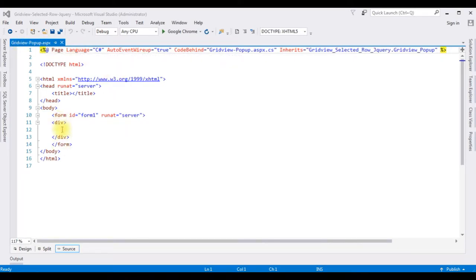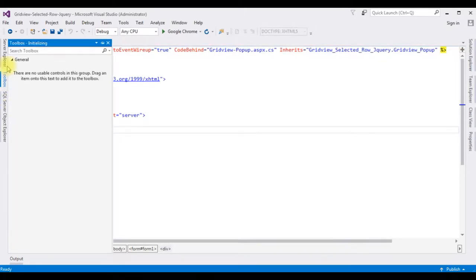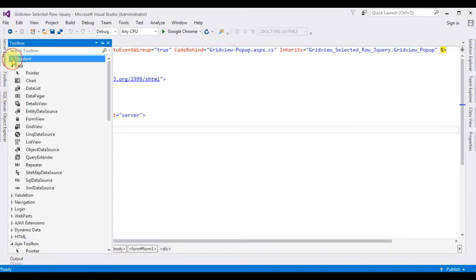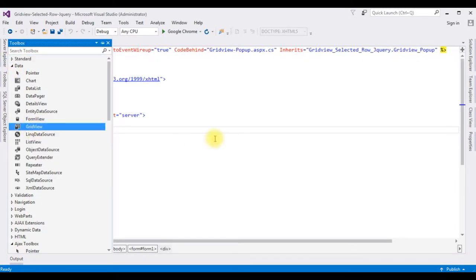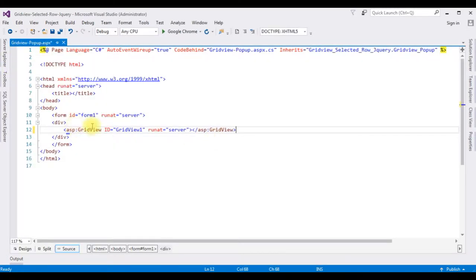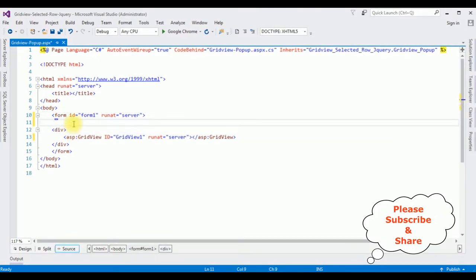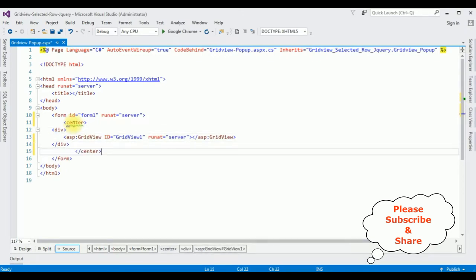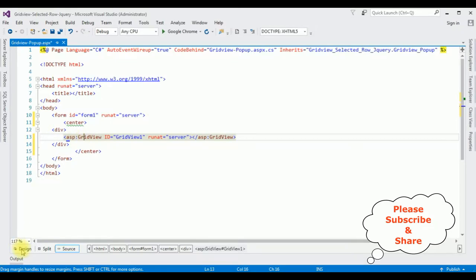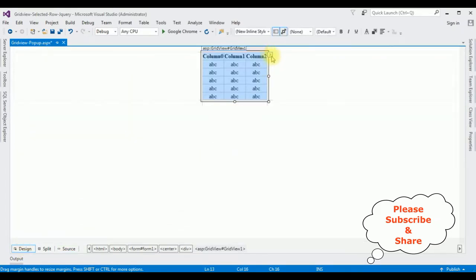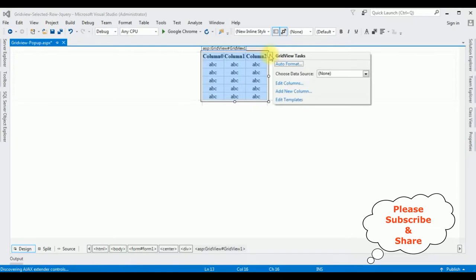In the source page I'm adding one GridView control between the form tags. Open the toolbox, drag the GridView control and place it between the center tags. Now I want to bind a table from the database using the SQL Data Source to this GridView control. Highlight the GridView control, switch to design mode, and notice the small button at the top right — that's the GridView Tasks panel. I'm choosing the data source.